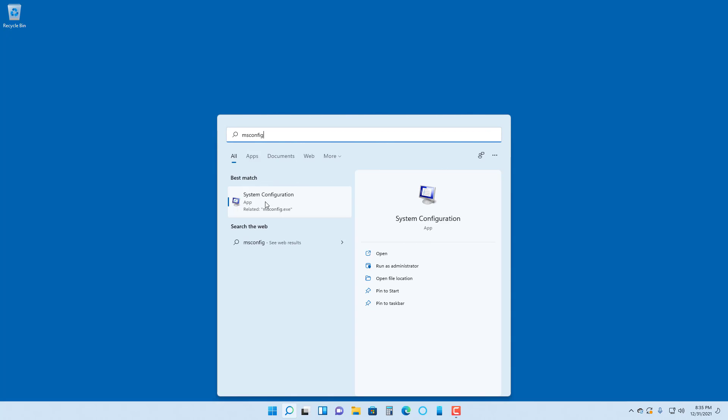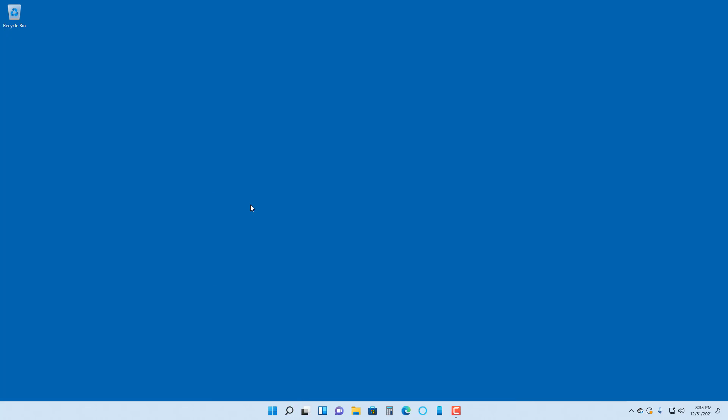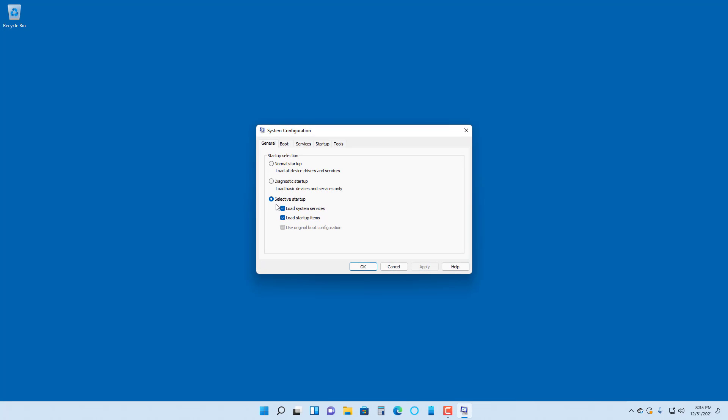Here you can select the startup option. Right now it is selective startup, but if you want normal startup you can select this, or diagnostic startup if you only want to have basic services. Because of some glitch, you can also choose this.